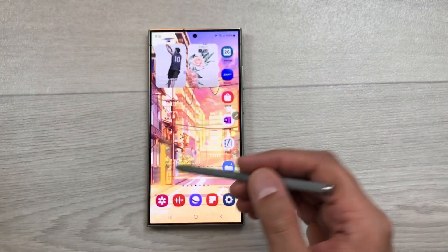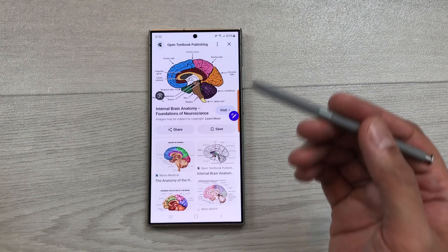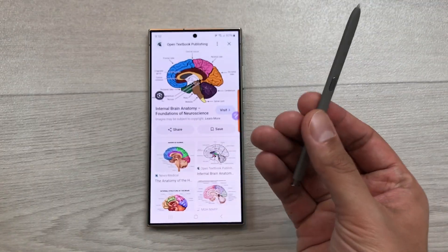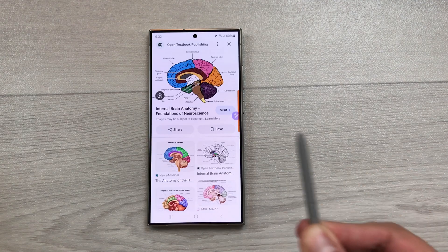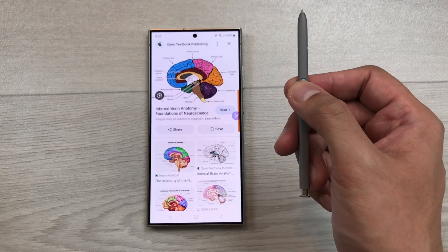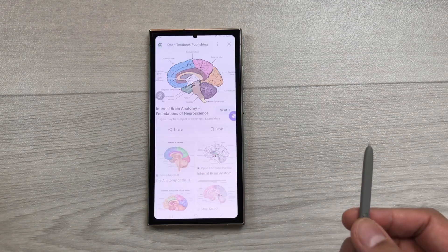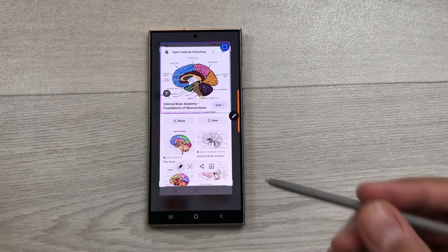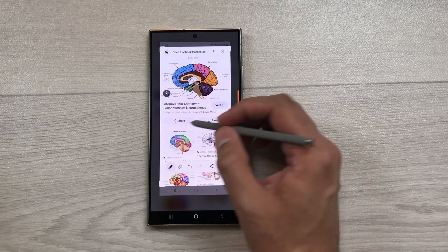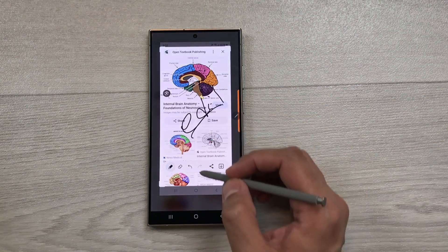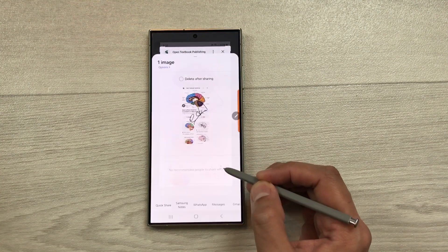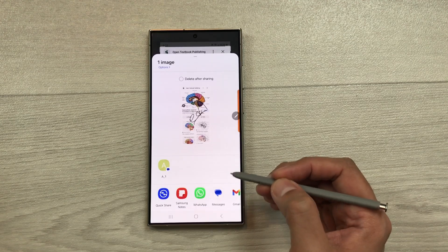The next feature is about screenshot air action. For example, if you want to take a screenshot of this screen, just press the S Pen button and do the shake action in the air. Here you can see it will take the screenshot for you. Now if you want to edit this screenshot, you can edit it, crop it, share it, or save it.